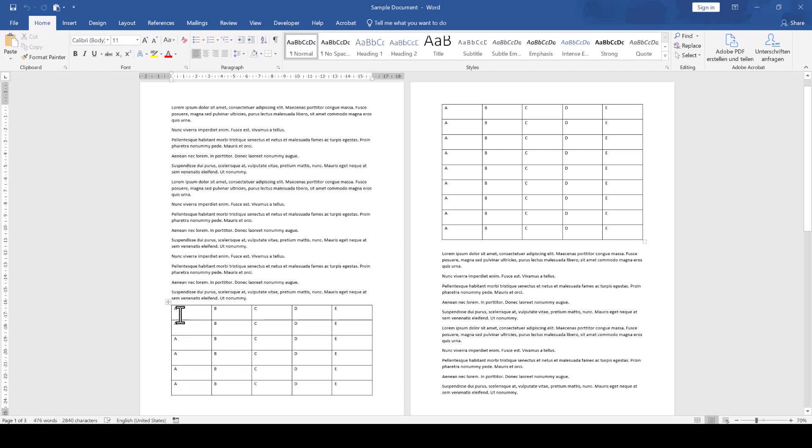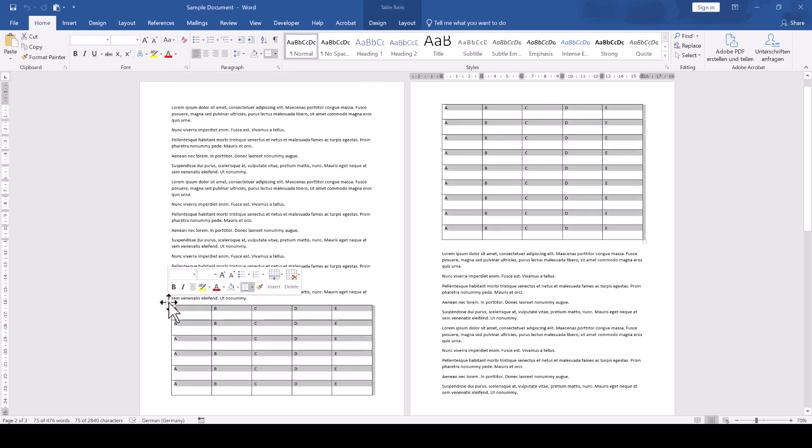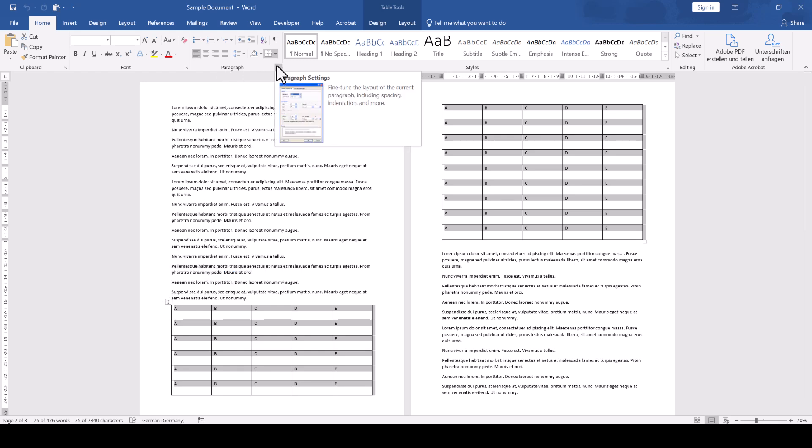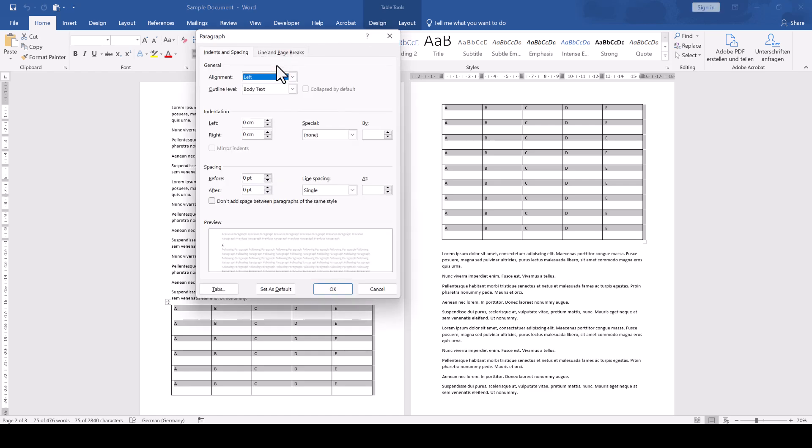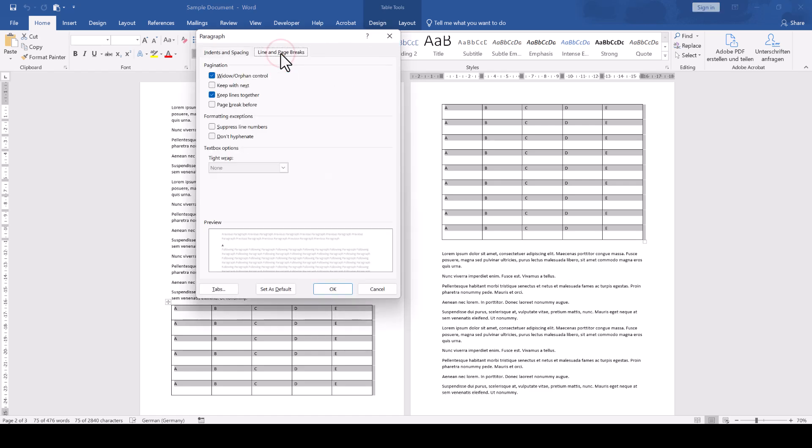we move the mouse over the table and a fourfold arrow will appear in the top left corner of the table. We click on that arrow to select the whole table and then in the Paragraph section we click on the dialog window opener in the bottom right corner of the section. There, we go to the Line and Page Breaks tab and select Keep with Next.